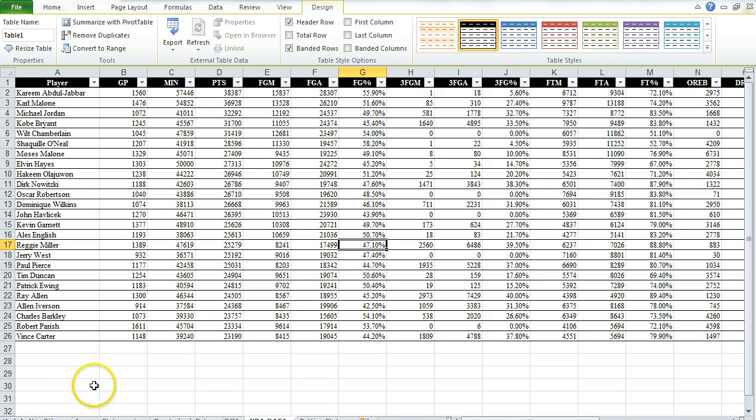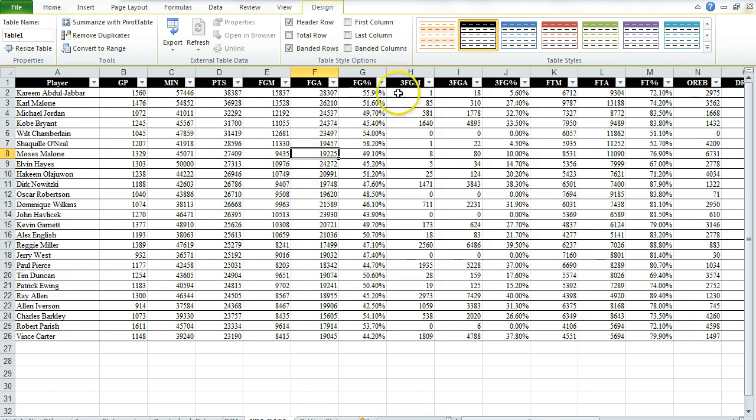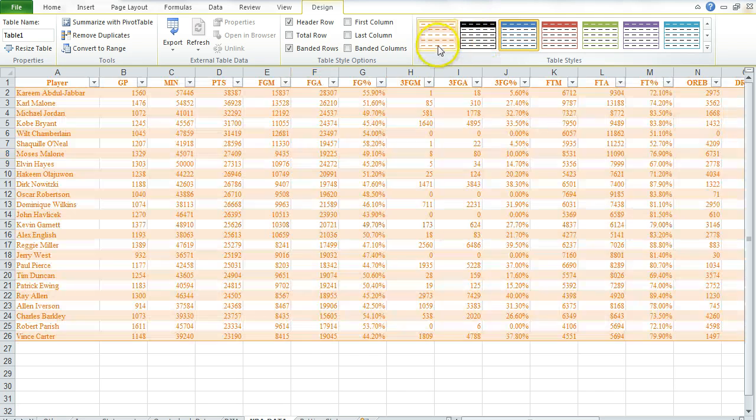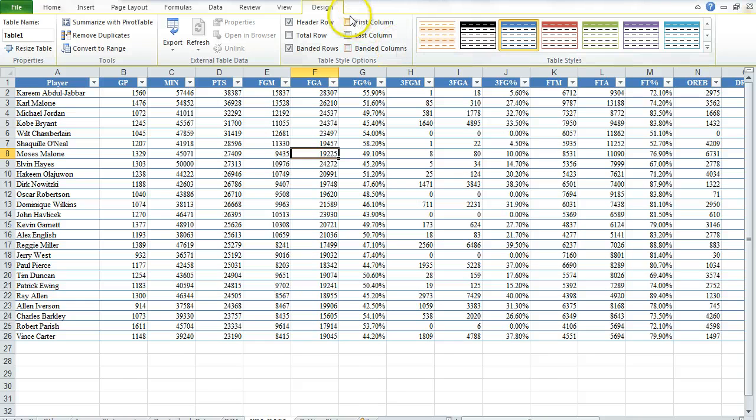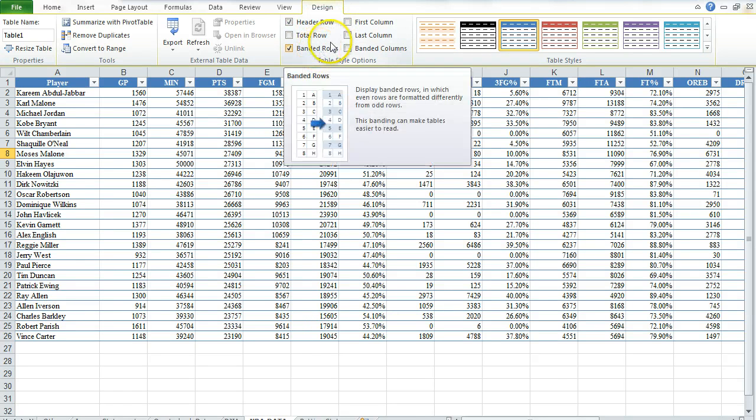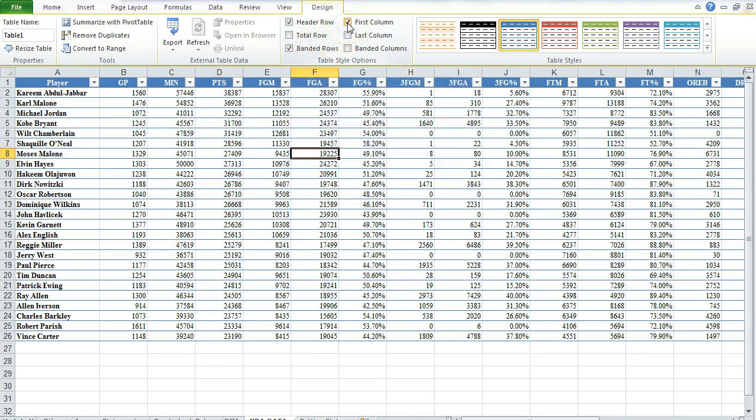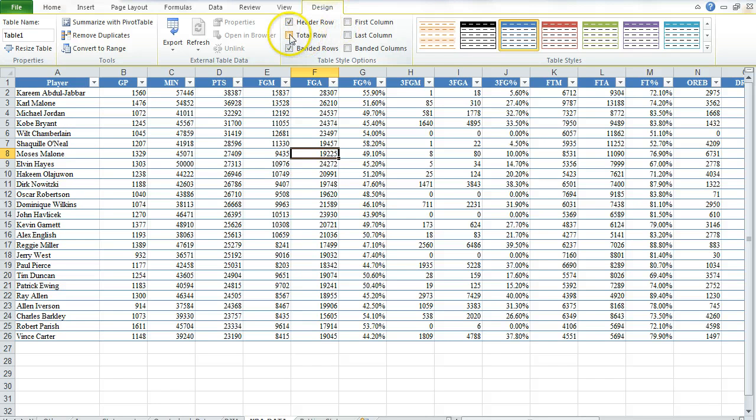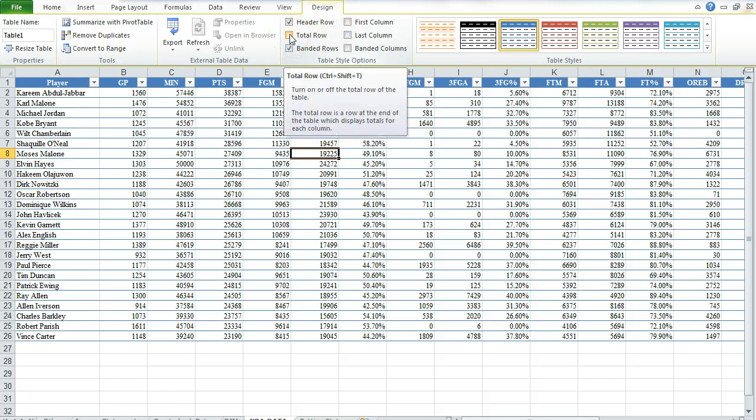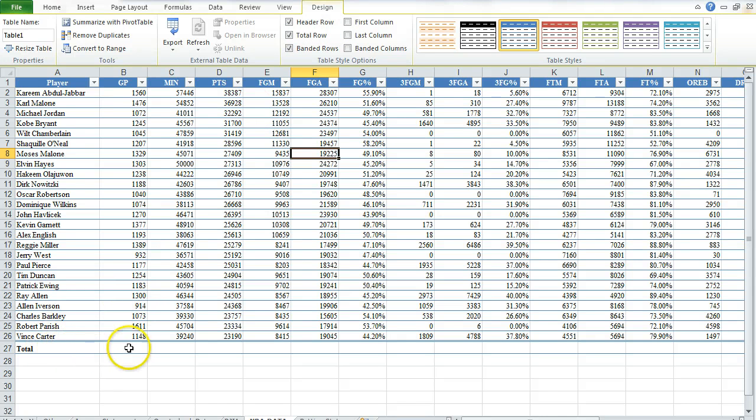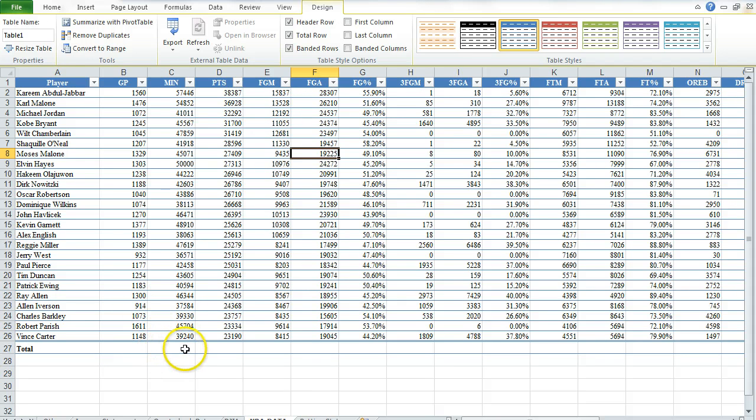By putting my cursor in there and selecting this table, Table Tools Design has come up, and I've got header row, banded row, first column. Notice how the first column highlights and they get bold. But I want to click on total row. By clicking total row, it creates this row at the bottom that can be used to total things.